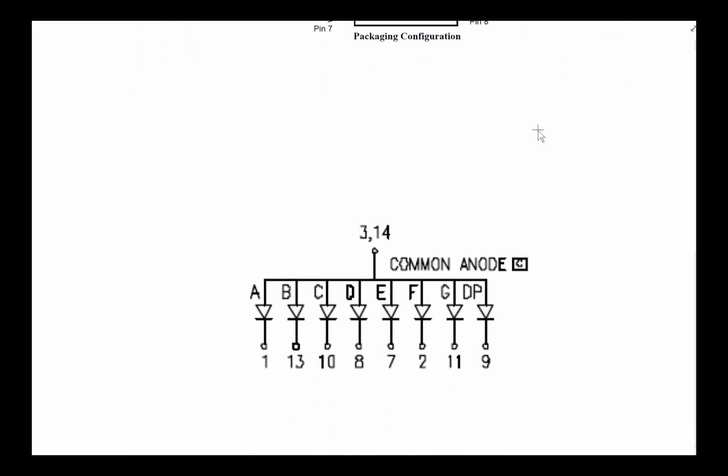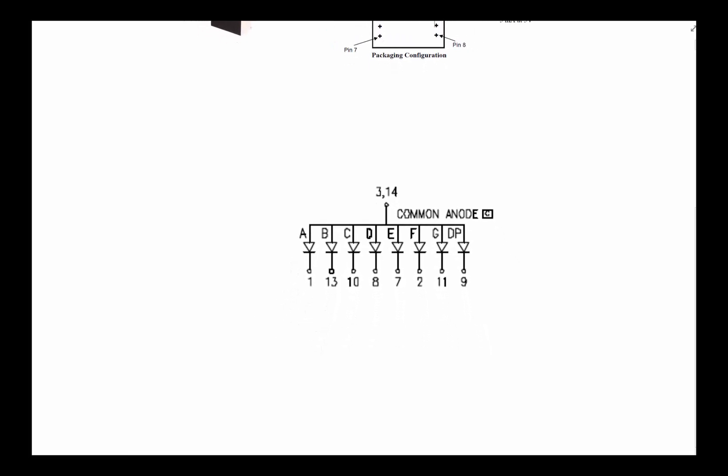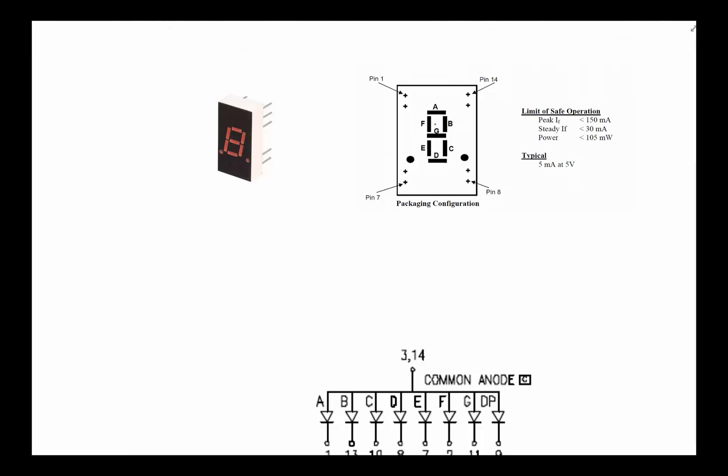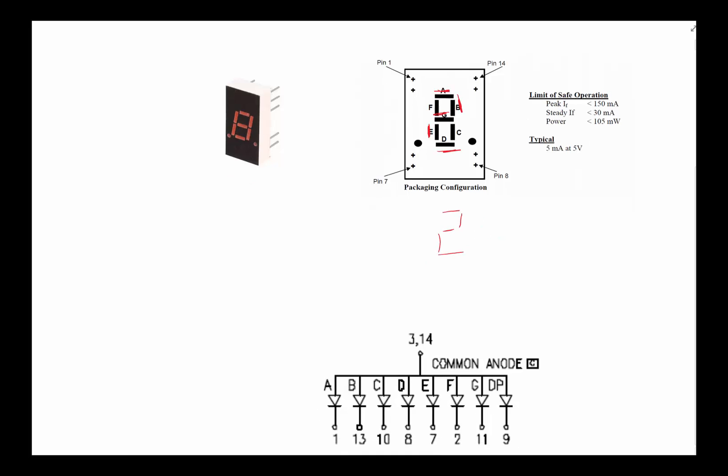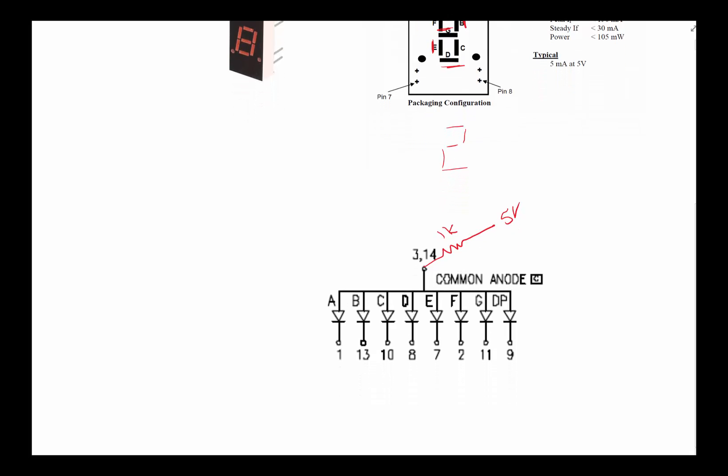If I wanted to display the number two, A would be turned on, B would be turned on, G would be turned on, E would be turned on, and D would be turned on. That would give me the number two. To turn that on, basically take pins 3 and 14 that are connected together and connect them to 5 volts. Through 1k would be good - if you wanted it a little bit brighter you can make it smaller, like 500 ohms or 100 ohms for really bright.